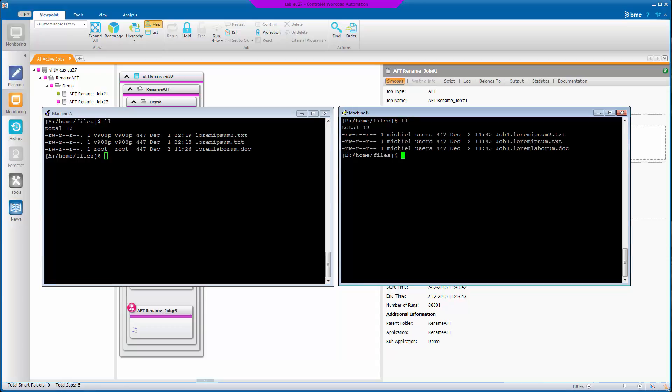And we can see the files were transferred and the text job one dot was prepended to the file name.